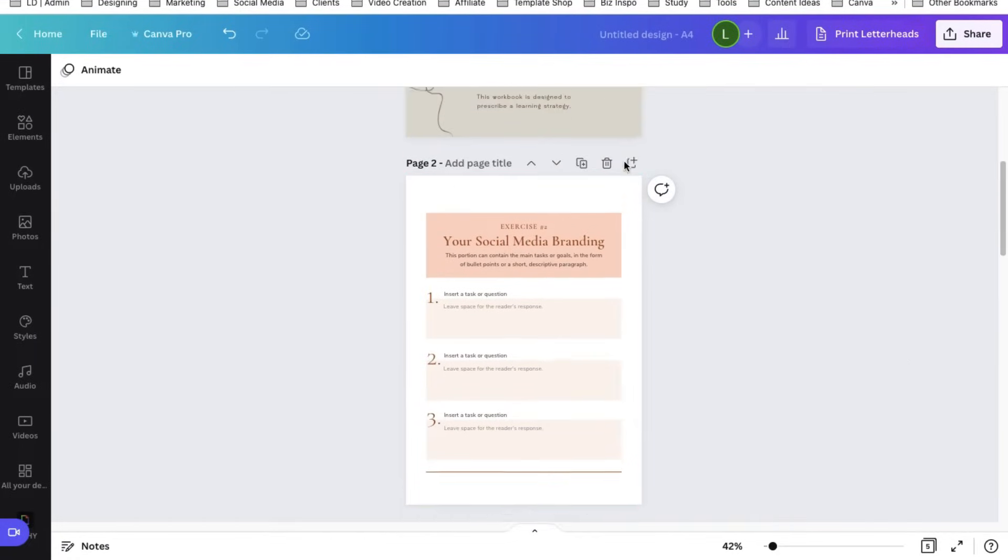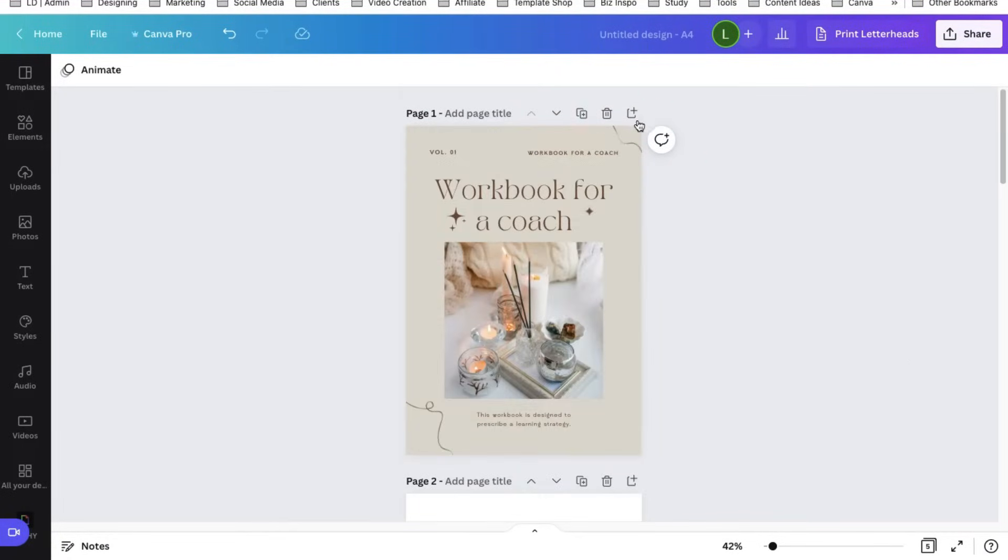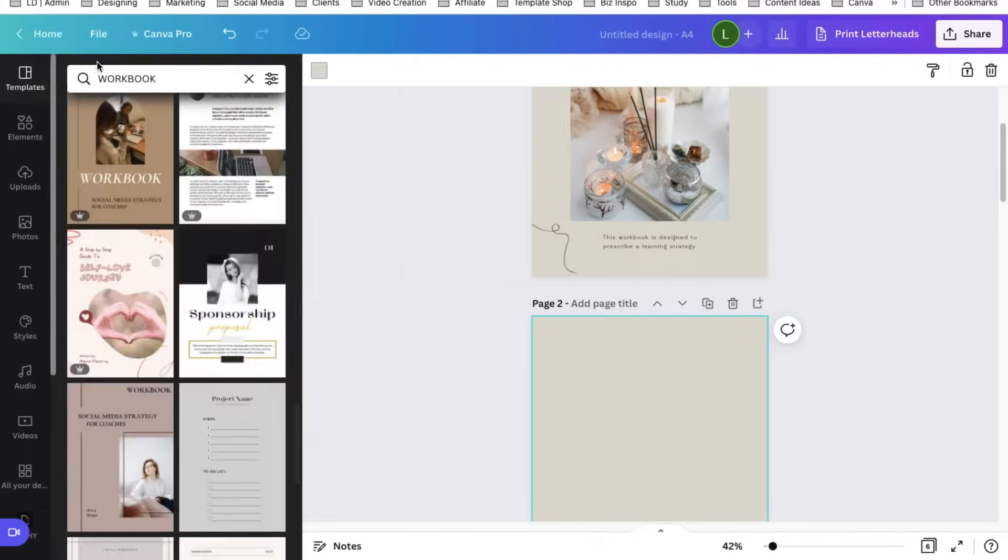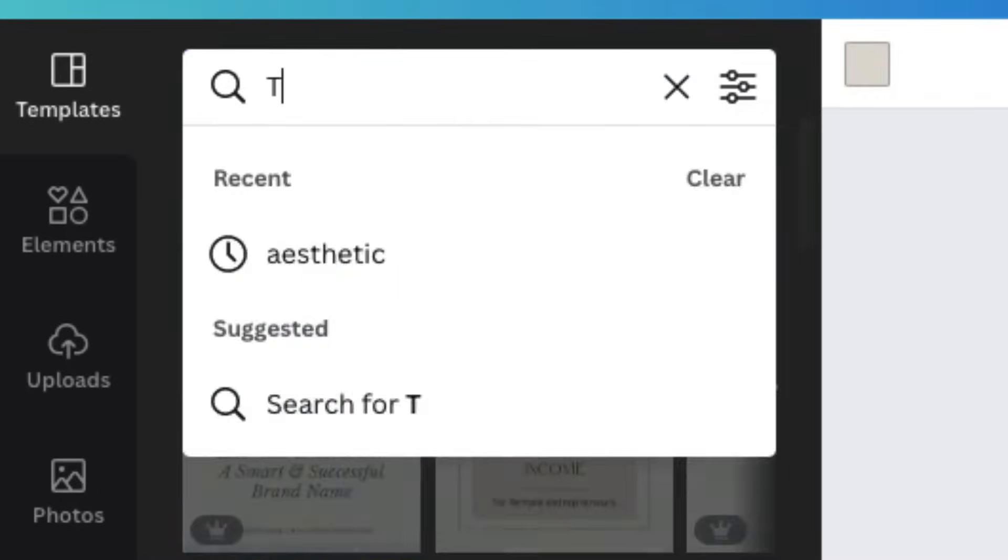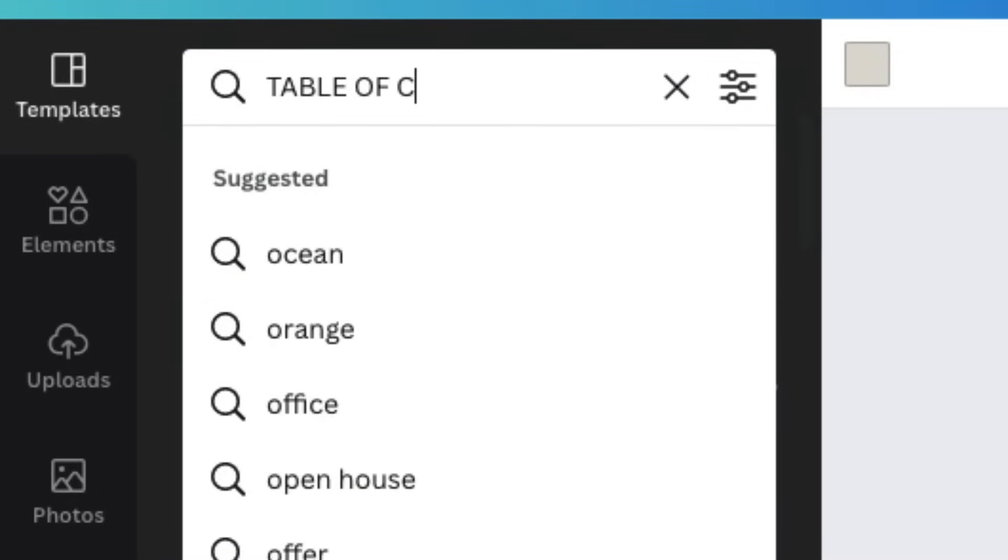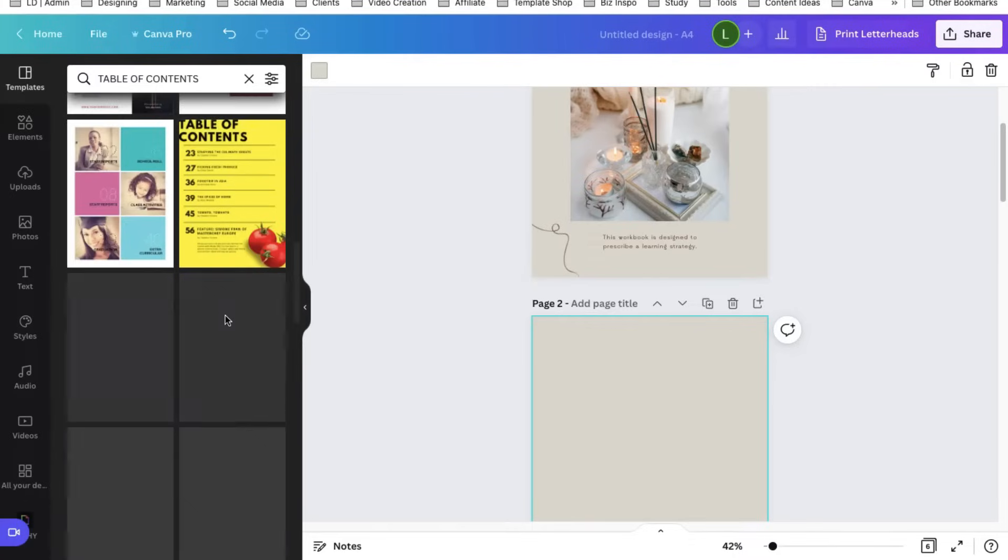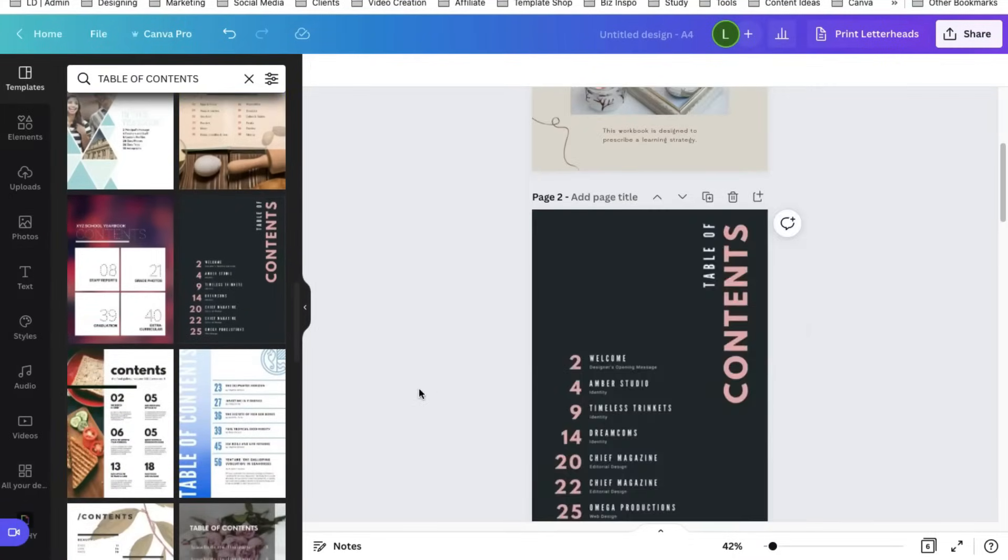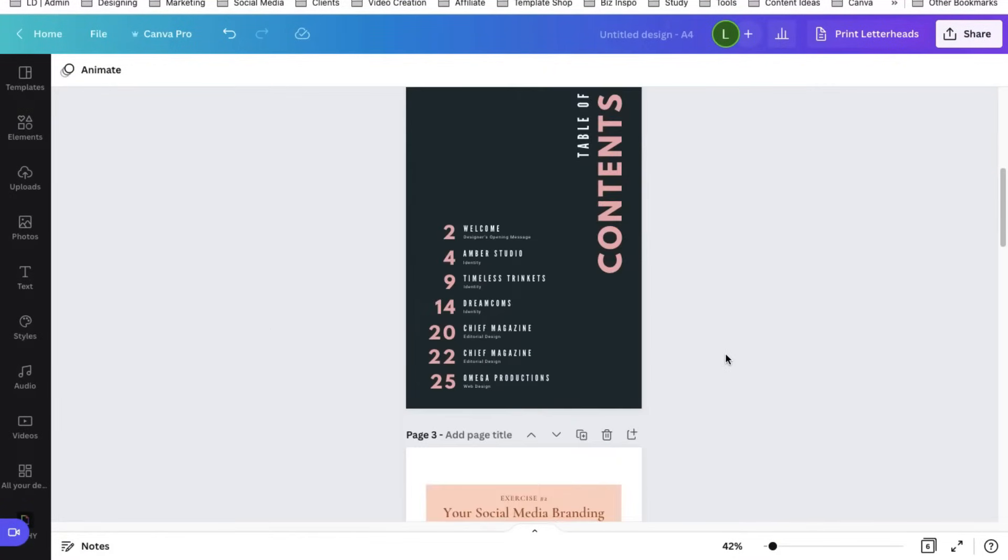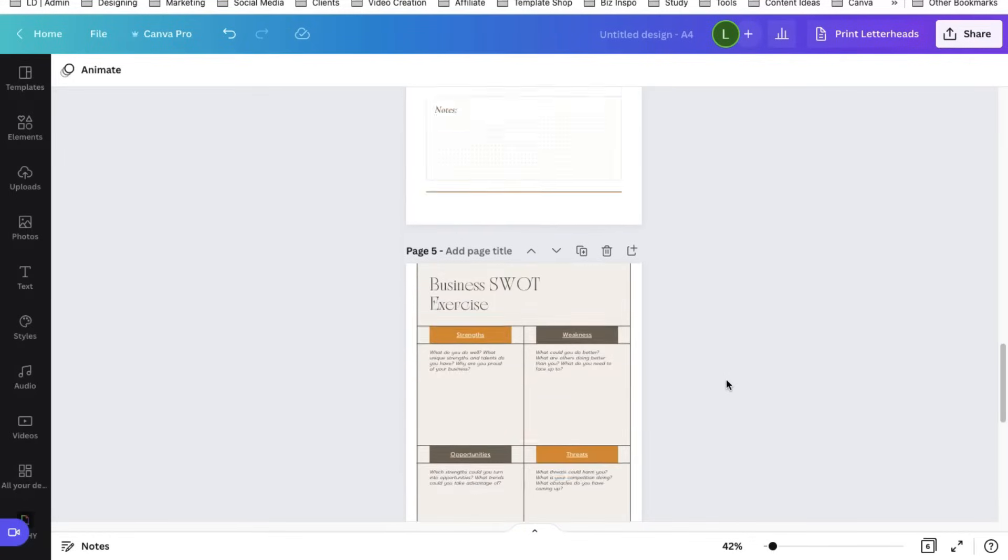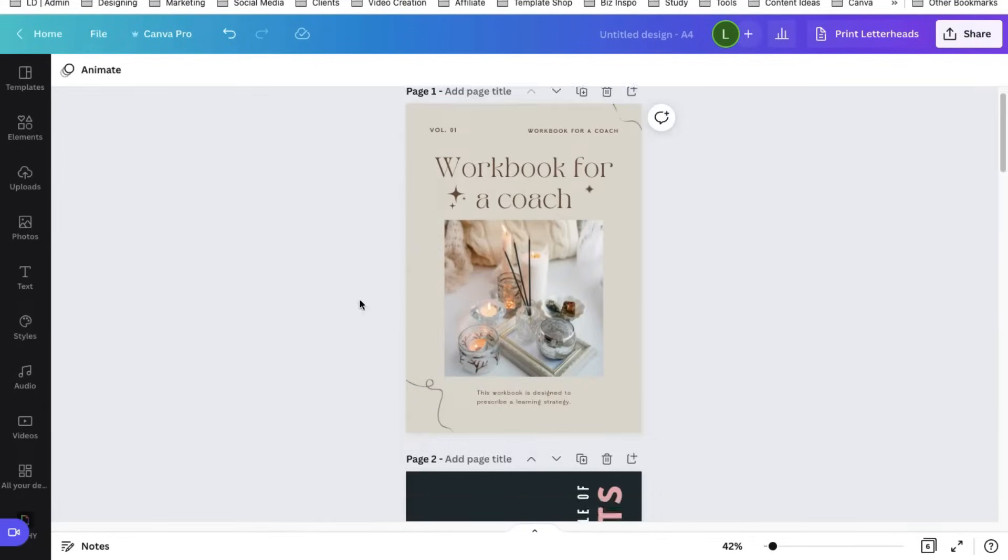I wanted also to add a table of contents page. So let's add a page after our cover. And on the templates, let's search for table of contents. Let's look for a simple one. And now you have a six-page workbook with different styles.